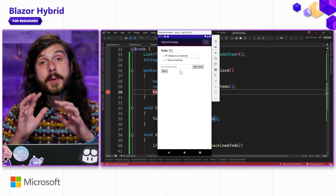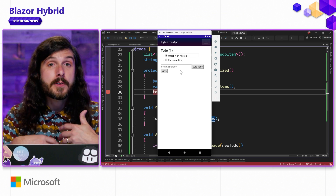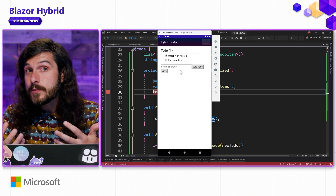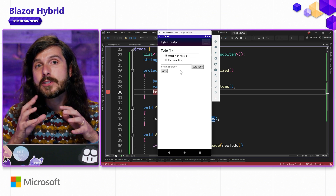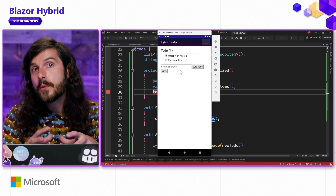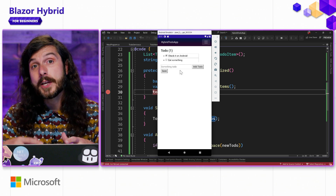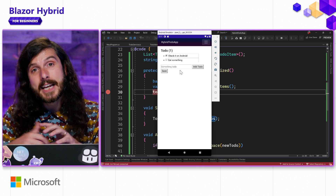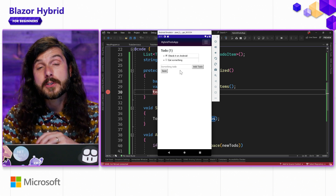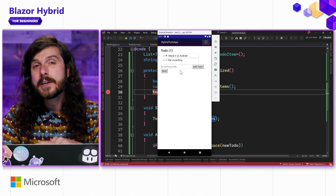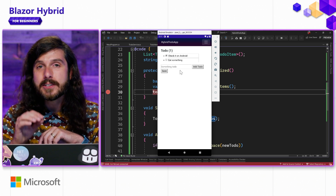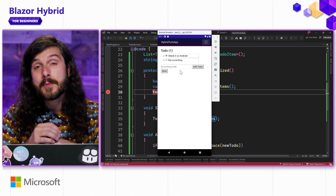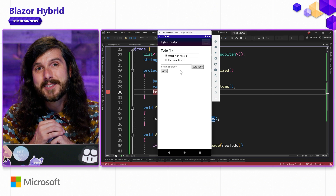We've started to build out our Blazor Hybrid application, leveraging .NET MAUI to get our Windows, Android, iOS, and Mac applications up and running. From here we can start to blend in some native APIs, native user interface, and start to share code with our Blazor web app as well. We're going to do all that in the next few episodes, so stay tuned for even more Blazor Hybrid goodness right here in the Blazor Hybrid Beginner Series.